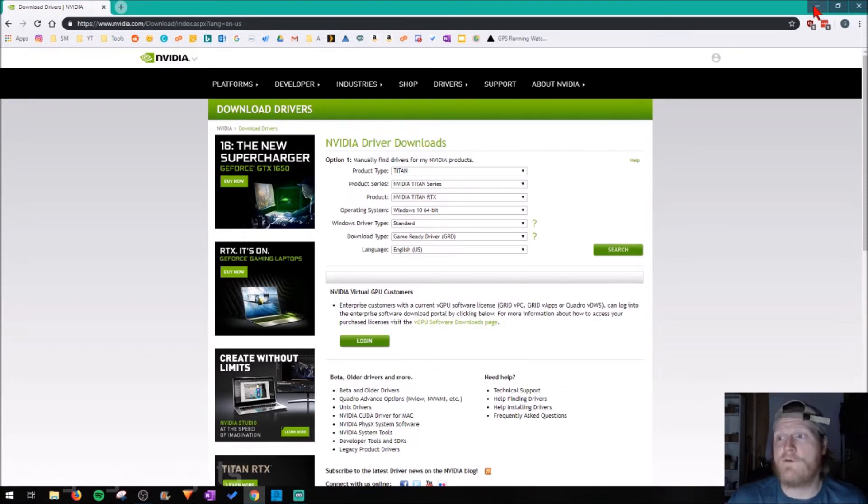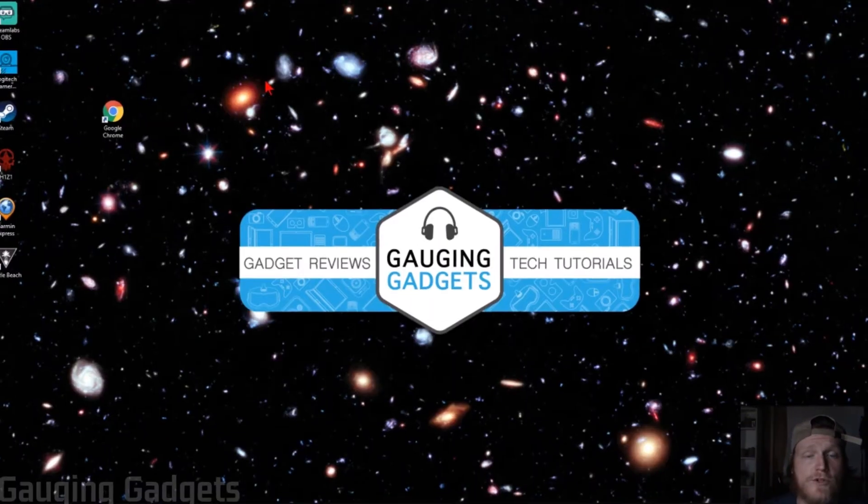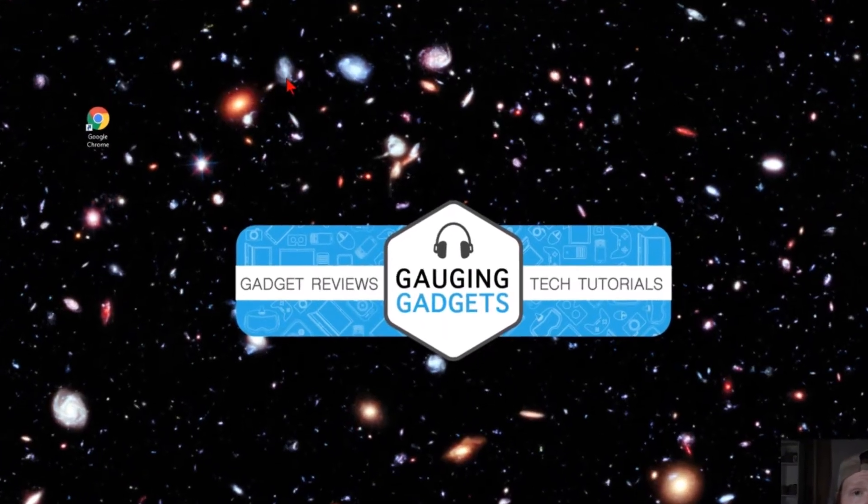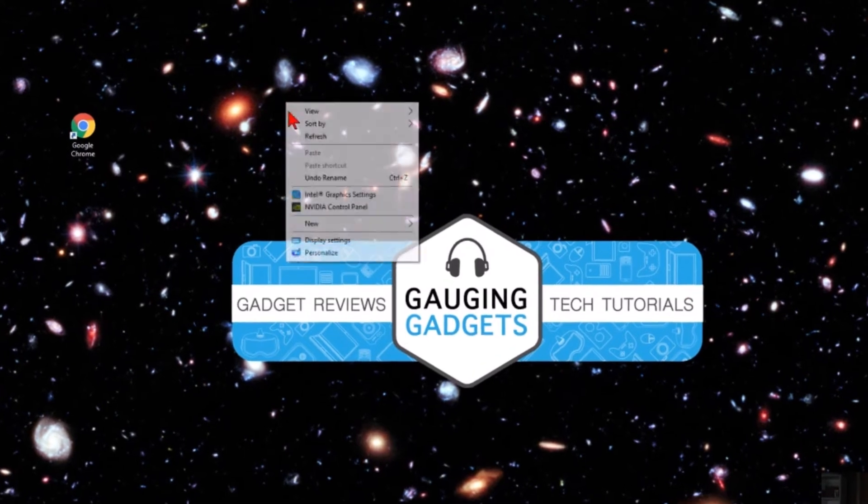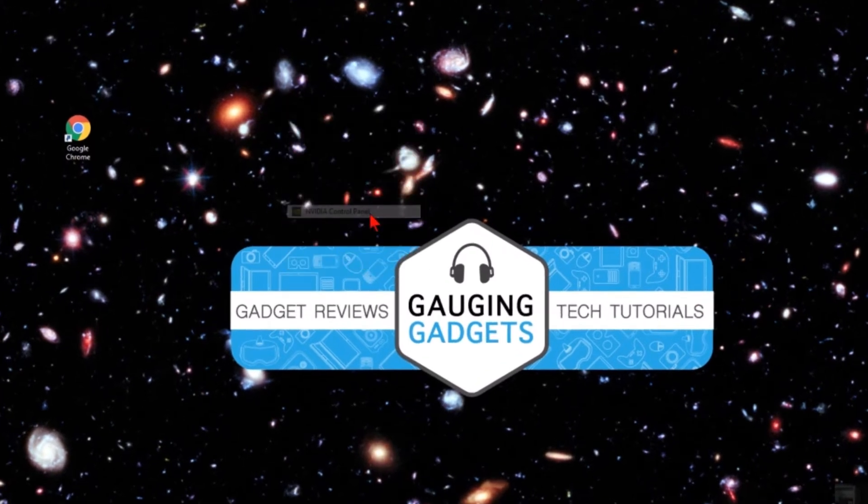But if you've already done that, what we need to do is go to the desktop on our computer. Once you're on the desktop, right-click it and select NVIDIA control panel.